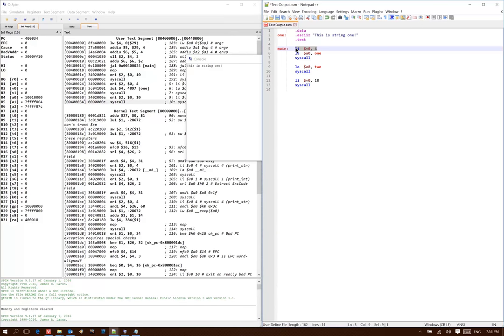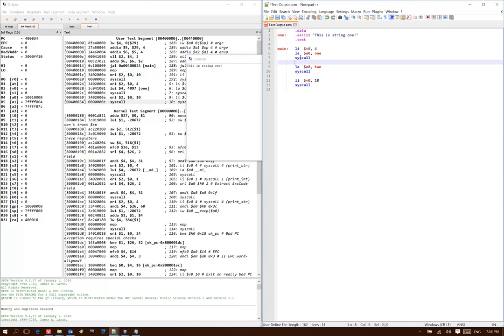In assembly language, the value of our registers isn't going to change unless we perform an operation that actually changes them. In this case, the system call isn't going to modify v0, so I have no problem just printing out multiple strings by referring to a new string and just making another system call.